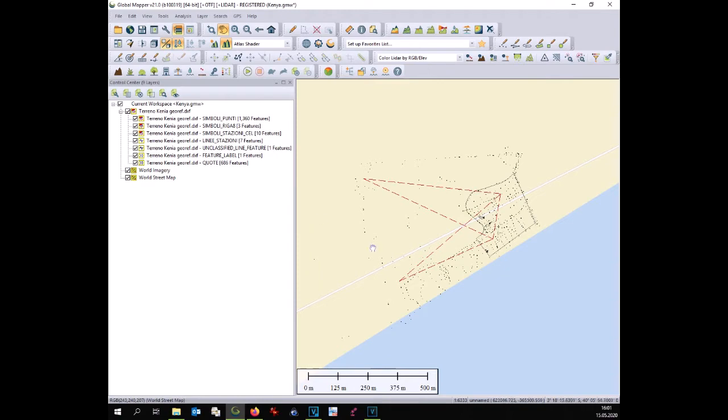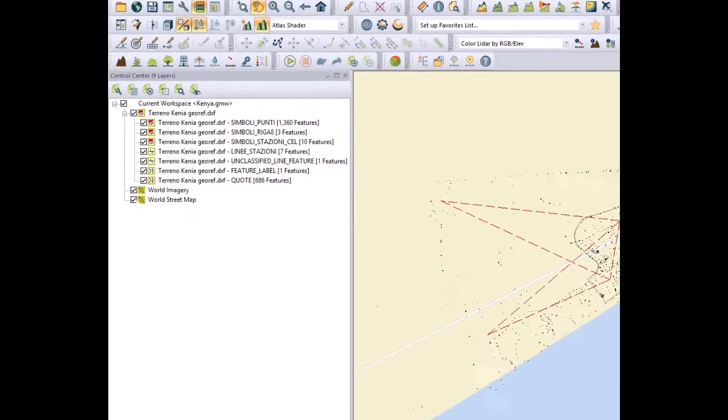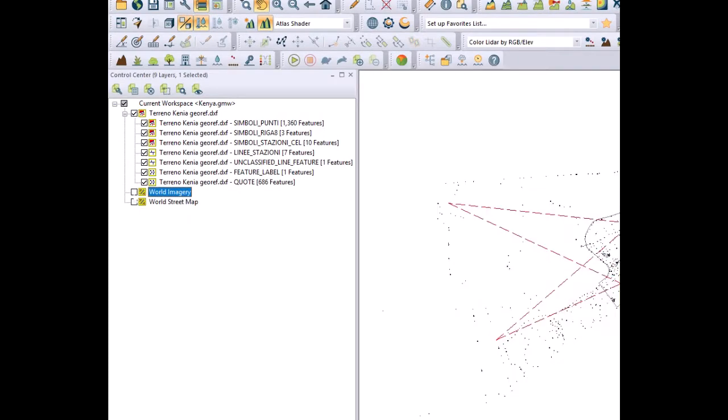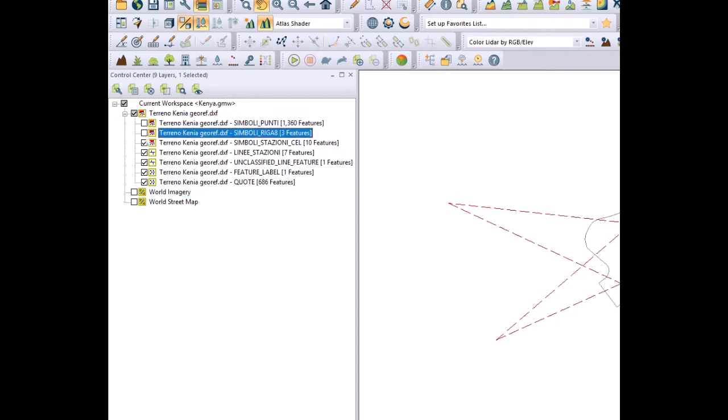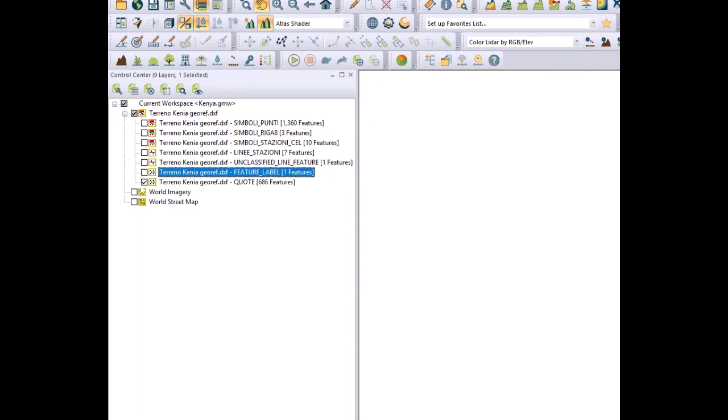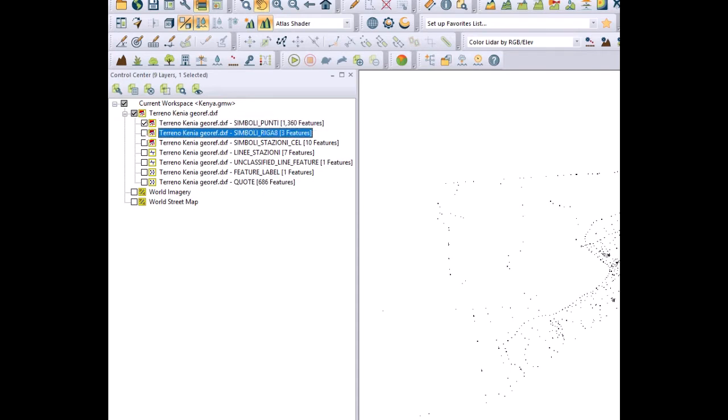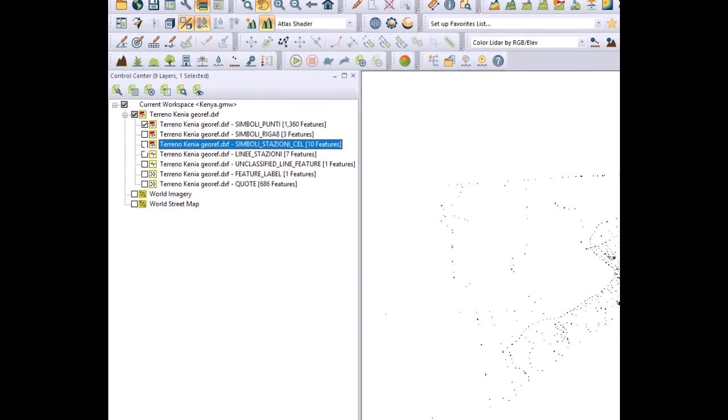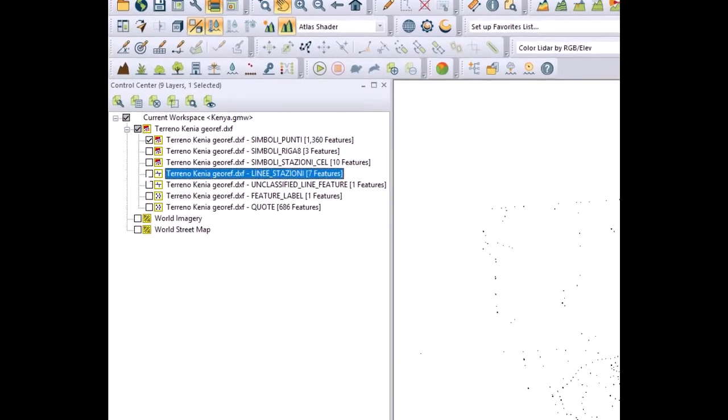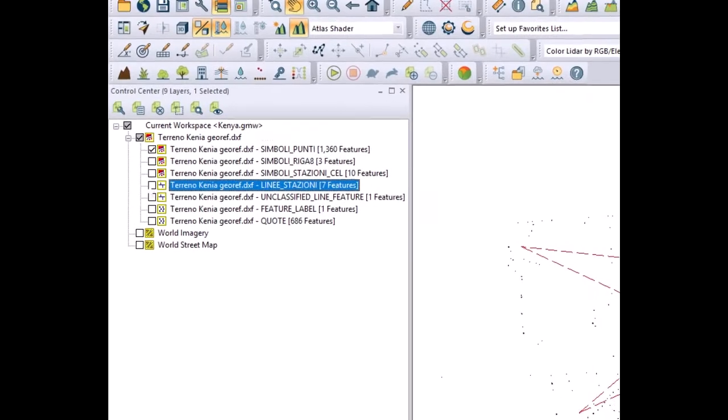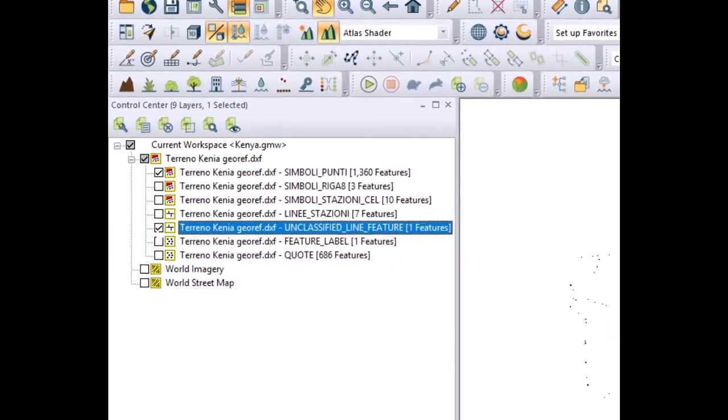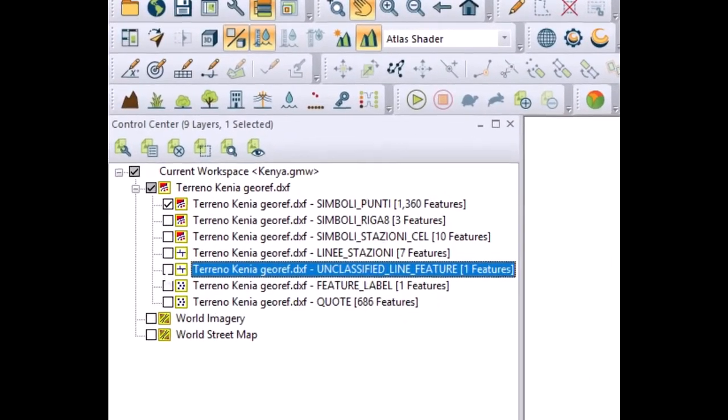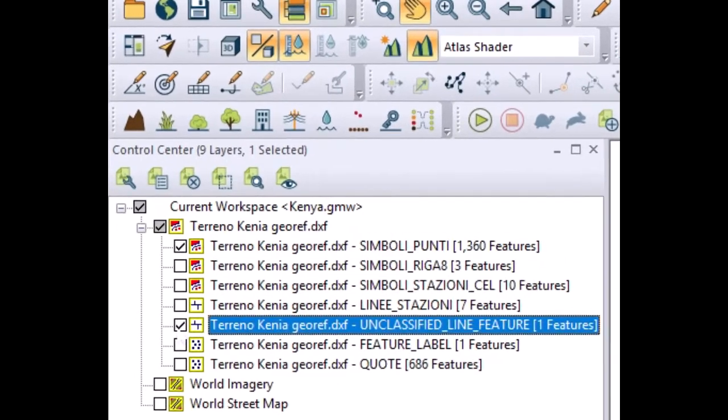All seems to be fine but now we have to see what all those single layers created with total station contains. One by one we check the content of the layer and we have to identify our point cloud, that layer that contains the points, their location and their elevation. In our case the first layer contains the point cloud. It contains 1360 points.